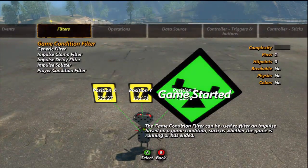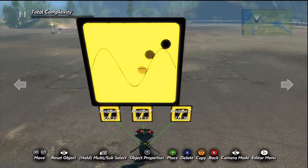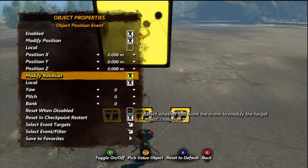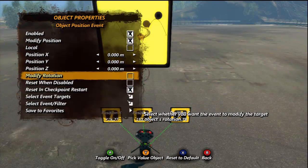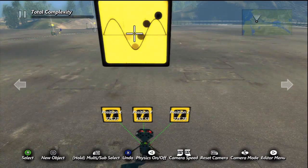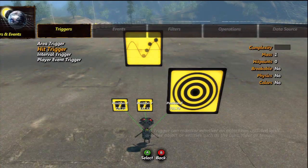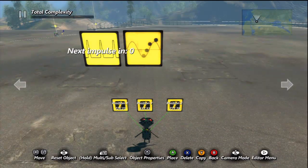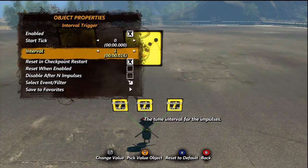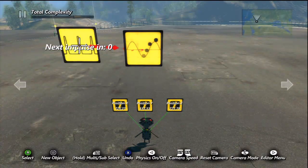I'll bring it up now: the Object Position Event. We're going to be doing it globally, not locally, so go ahead and disable local. We're not going to be modifying its rotation right now. For your Object Position Event, you're going to need to input a trigger — an Interval Trigger — because this thing won't react unless it's triggered. Set it up to one tick so that way it's constantly moving, and select it to that. We'll get back to this later.